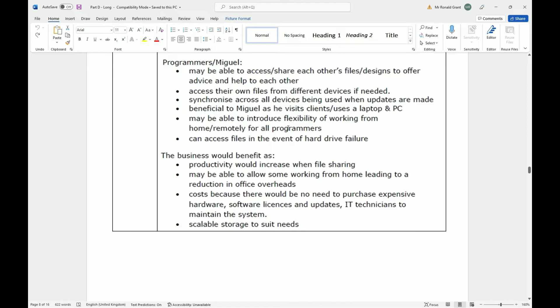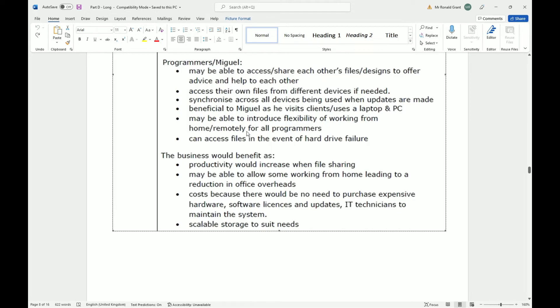Now this is true because he's using cloud storage. I think I've done a question like this before. Because he's using cloud storage, he doesn't need to walk around with a memory stick or a hard drive or always be emailing himself the most recent one. The most recent one is going to be the one that's on the cloud system because everyone's been able to access that one. So he's always going to have access to the most recent one once he has an internet connection. Maybe able to introduce flexibility of working from home remotely for all programmers.